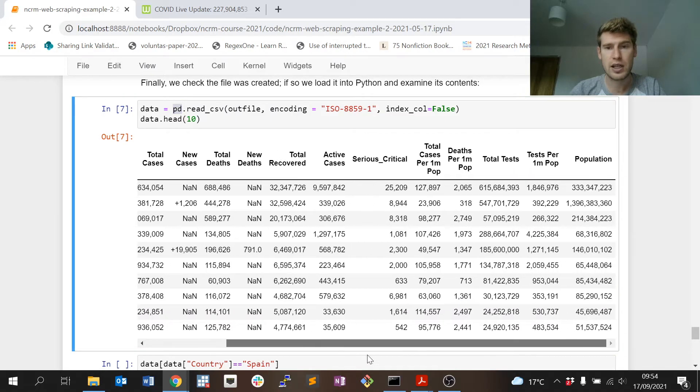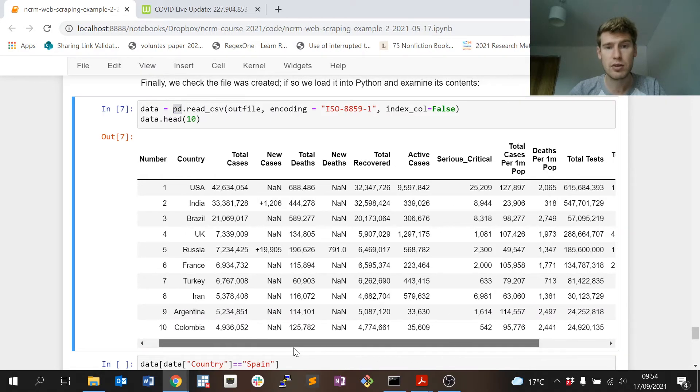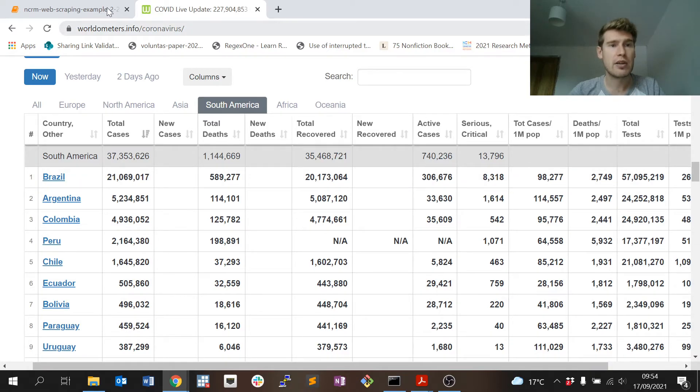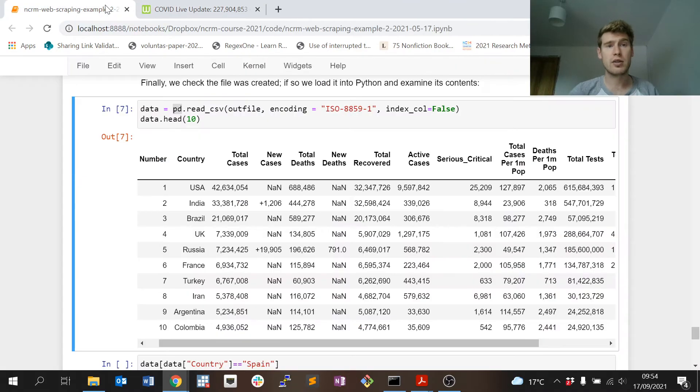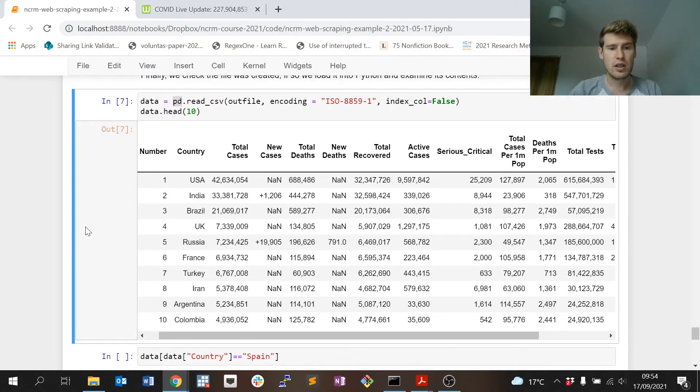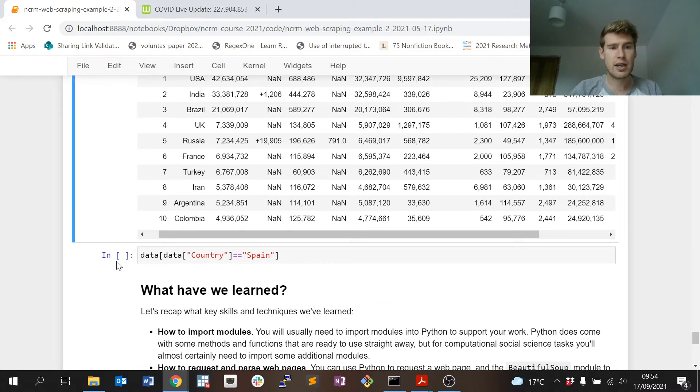This all looks pretty good. This is the table. It's a bit more readable I would say than the table as well just here. And of course more importantly we have it now for our own statistical use outside of Python.